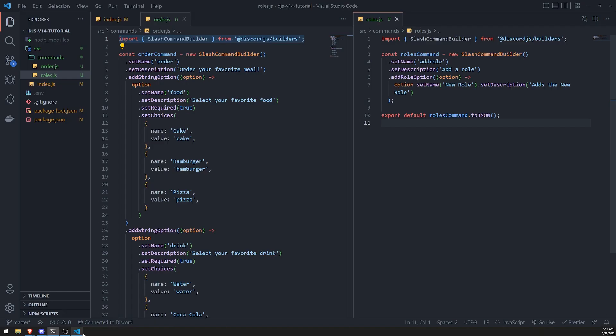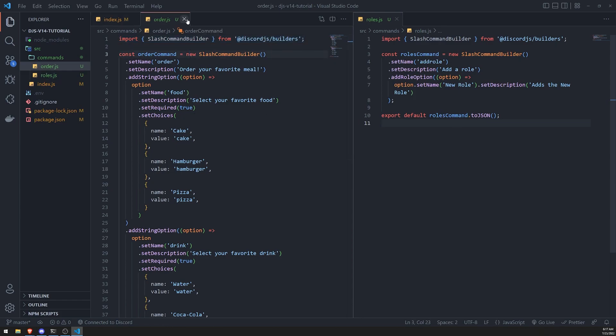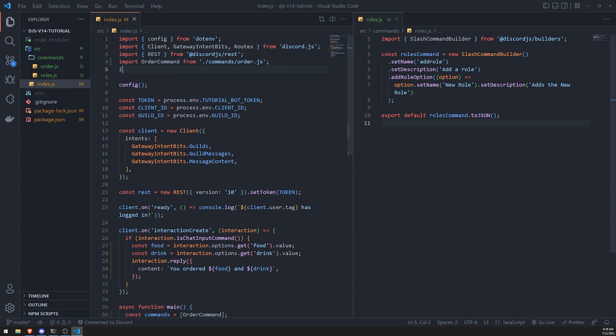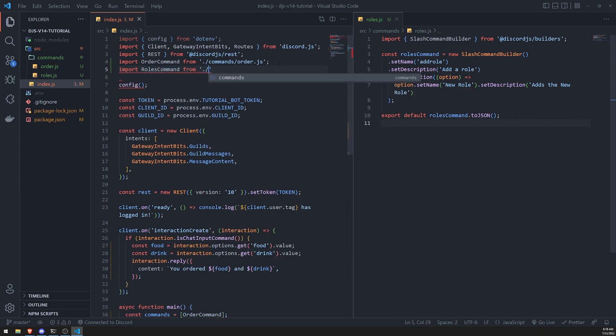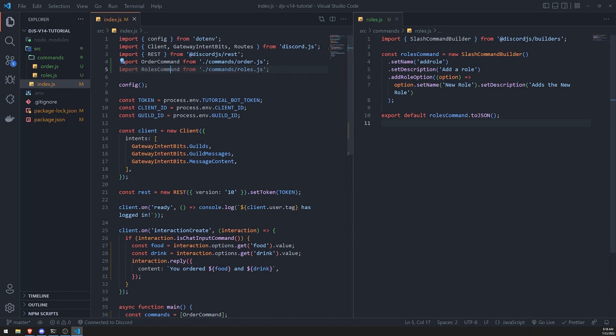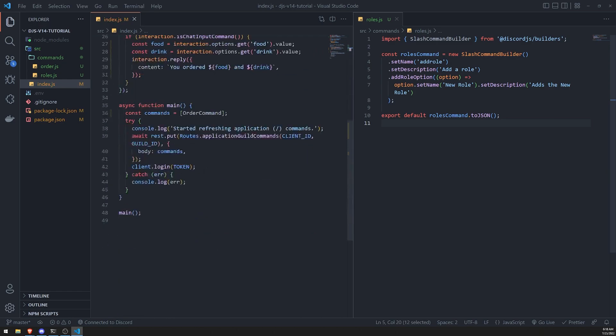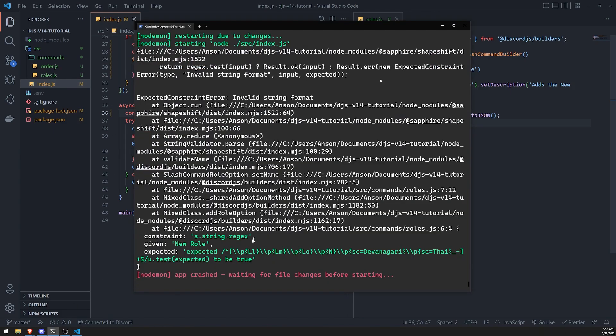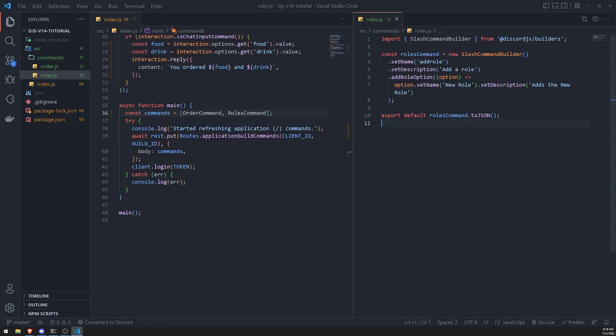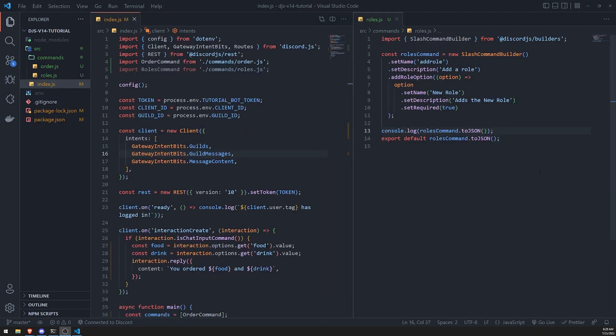Alright, so let's go ahead and import this now. So let's do import rules command from commands rules.js. And let's just pass this in, in our array. Cause remember, these are really just JSON objects. So we can pass them in as so. Now it's saying invalid string format. I'm not sure what's going on.